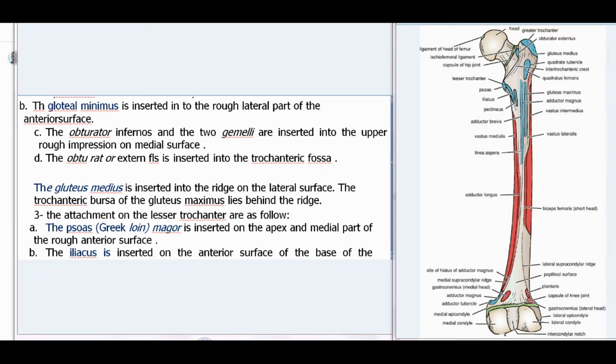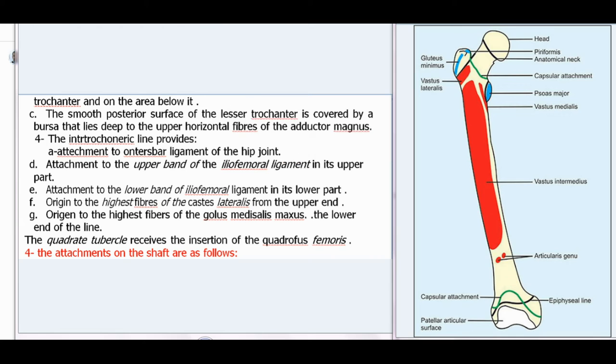Attachments on the lesser trochanter: the psoas major is inserted on the apex and medial part of the rough anterior surface; the iliacus is inserted on the anterior surface of the base of the trochanter and on the area below it. The smooth posterior surface of the lesser trochanter is covered by a bursa lying deep to the upper horizontal fibers of the adductor magnus. The intertrochanteric line provides attachment to the outer band of the capsular ligament of the hip joint, to the upper band of the iliofemoral ligament in its upper part, and to the lower band of the iliofemoral ligament in its lower part. The quadrate tubercle receives the insertion of the quadratus femoris.